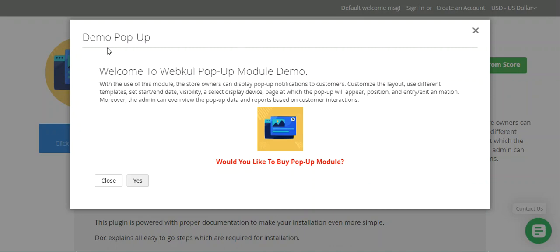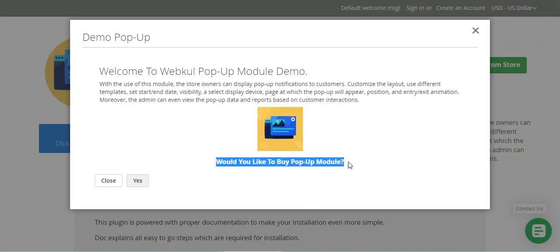Right now the pop-up visible here is a yes or no pop-up. Within this you can see an image and the text 'Would you like to buy the pop-up module?' This particular section and the image come from the template that we have created.